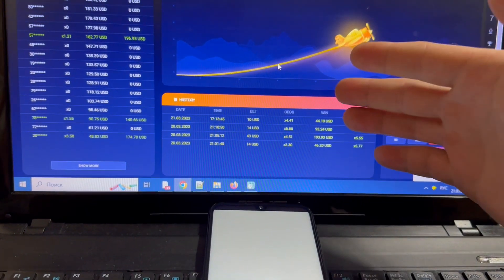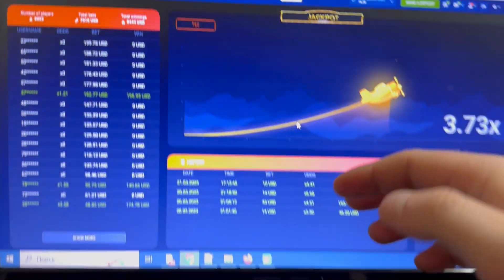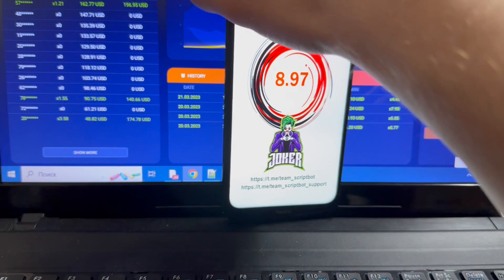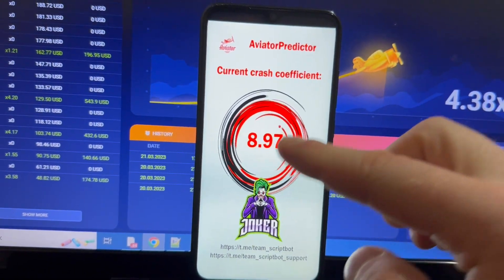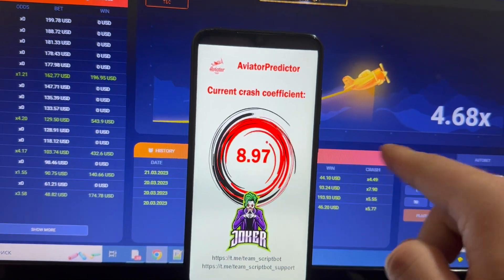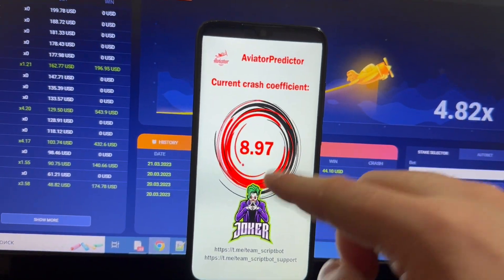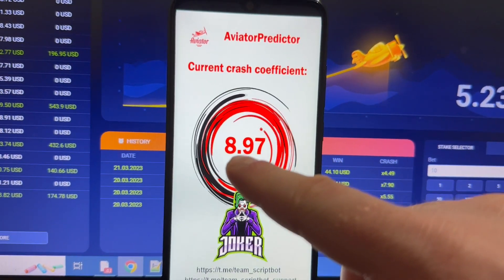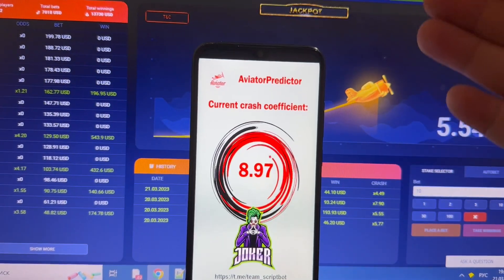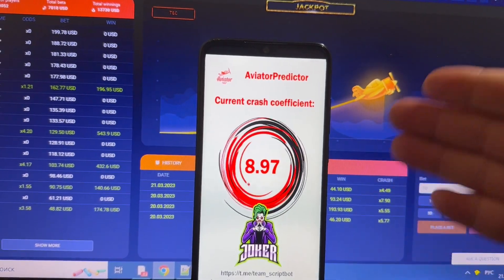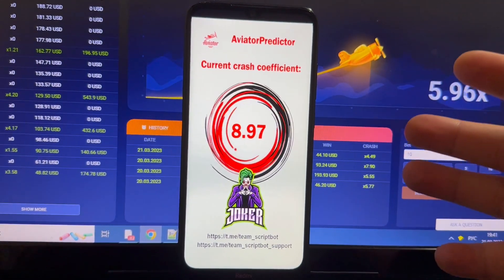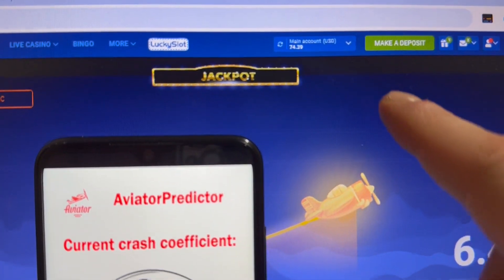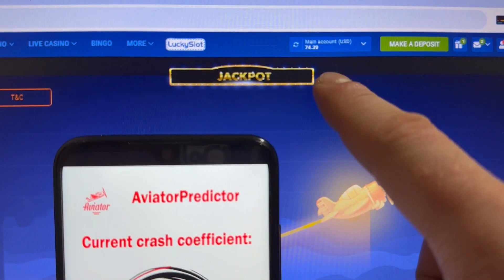My Android phone is already showing me the coefficient for this round — 8.97. And on this coefficient, I'm playing the crash game. Let's check the result.